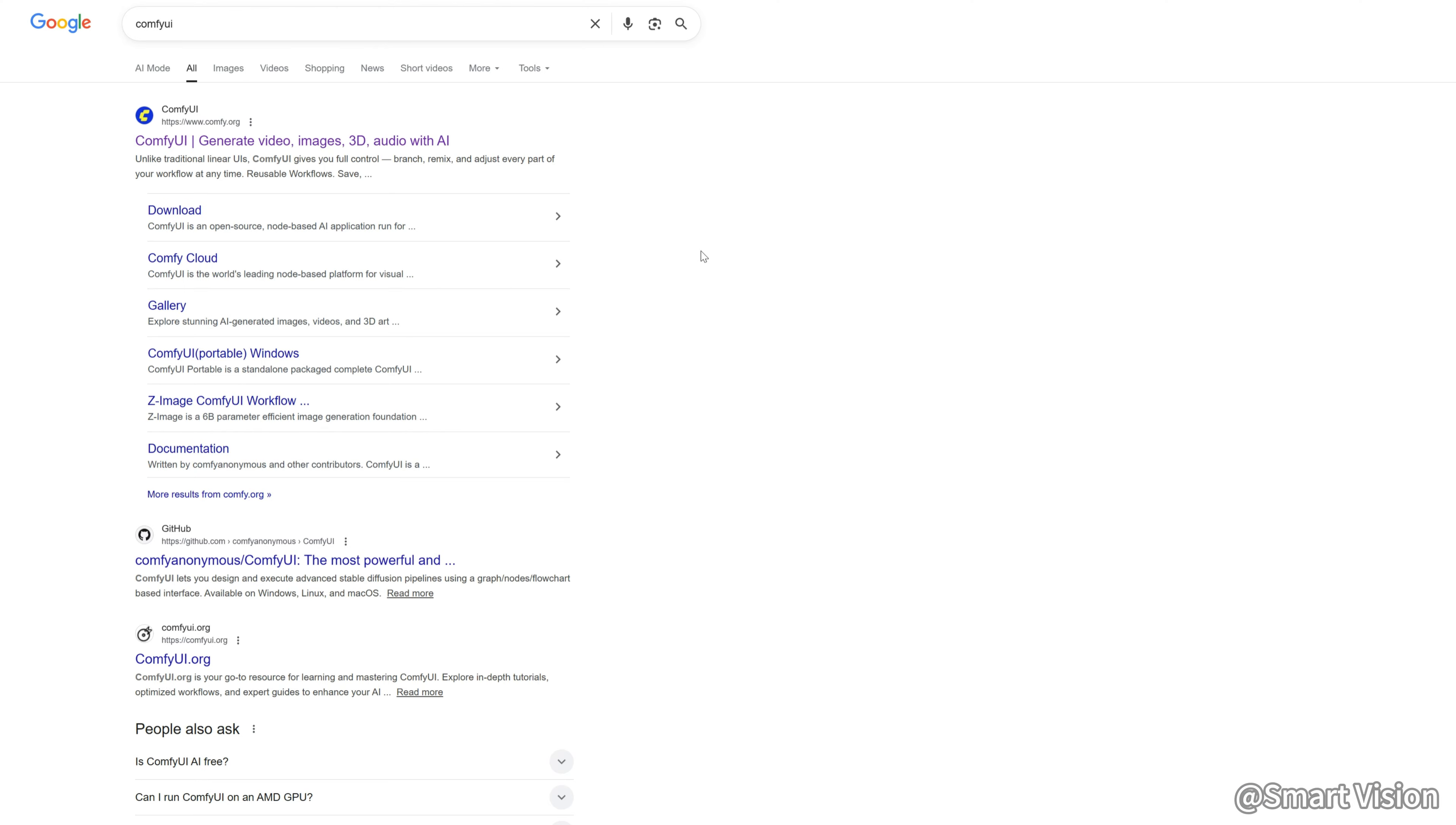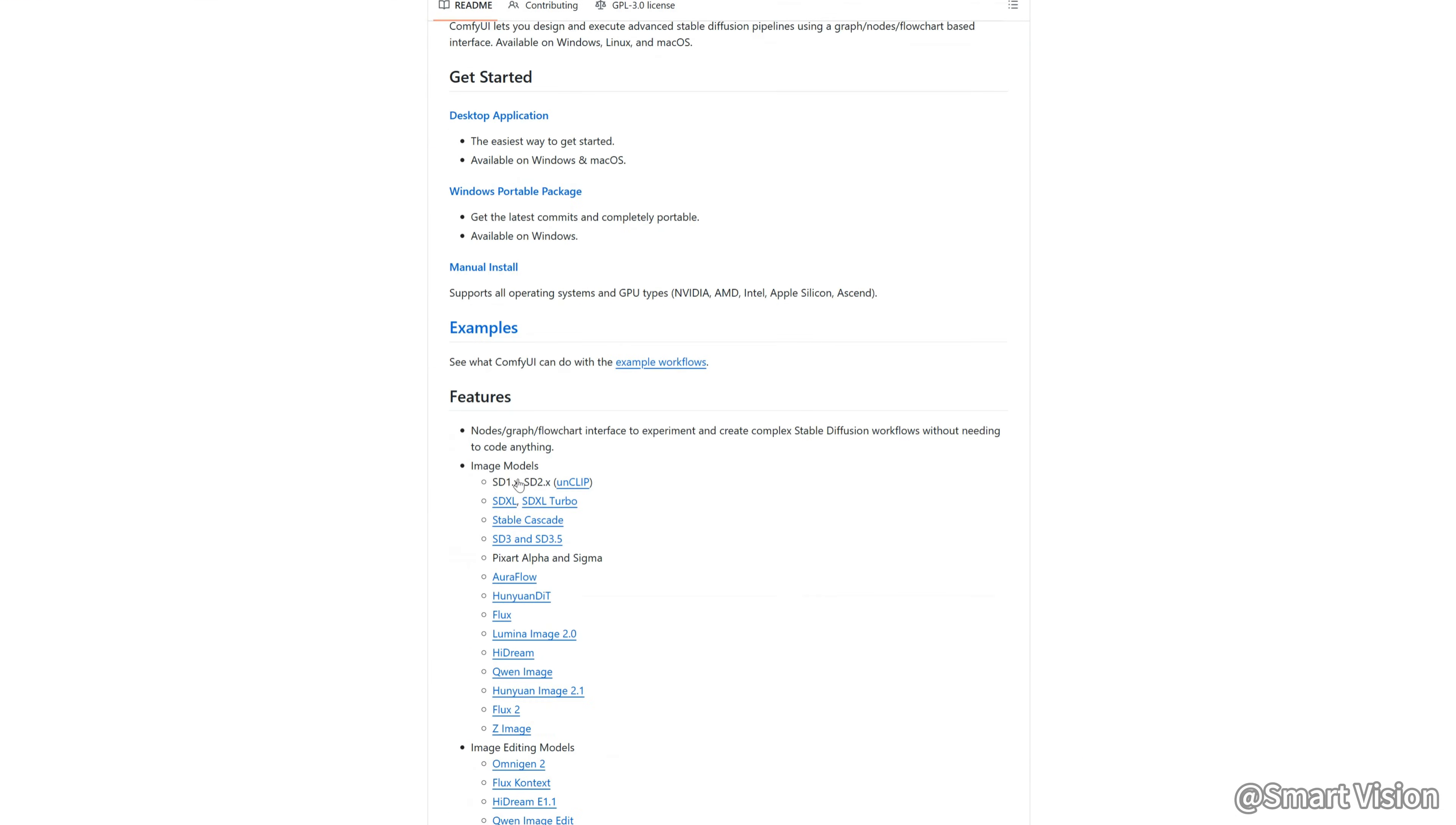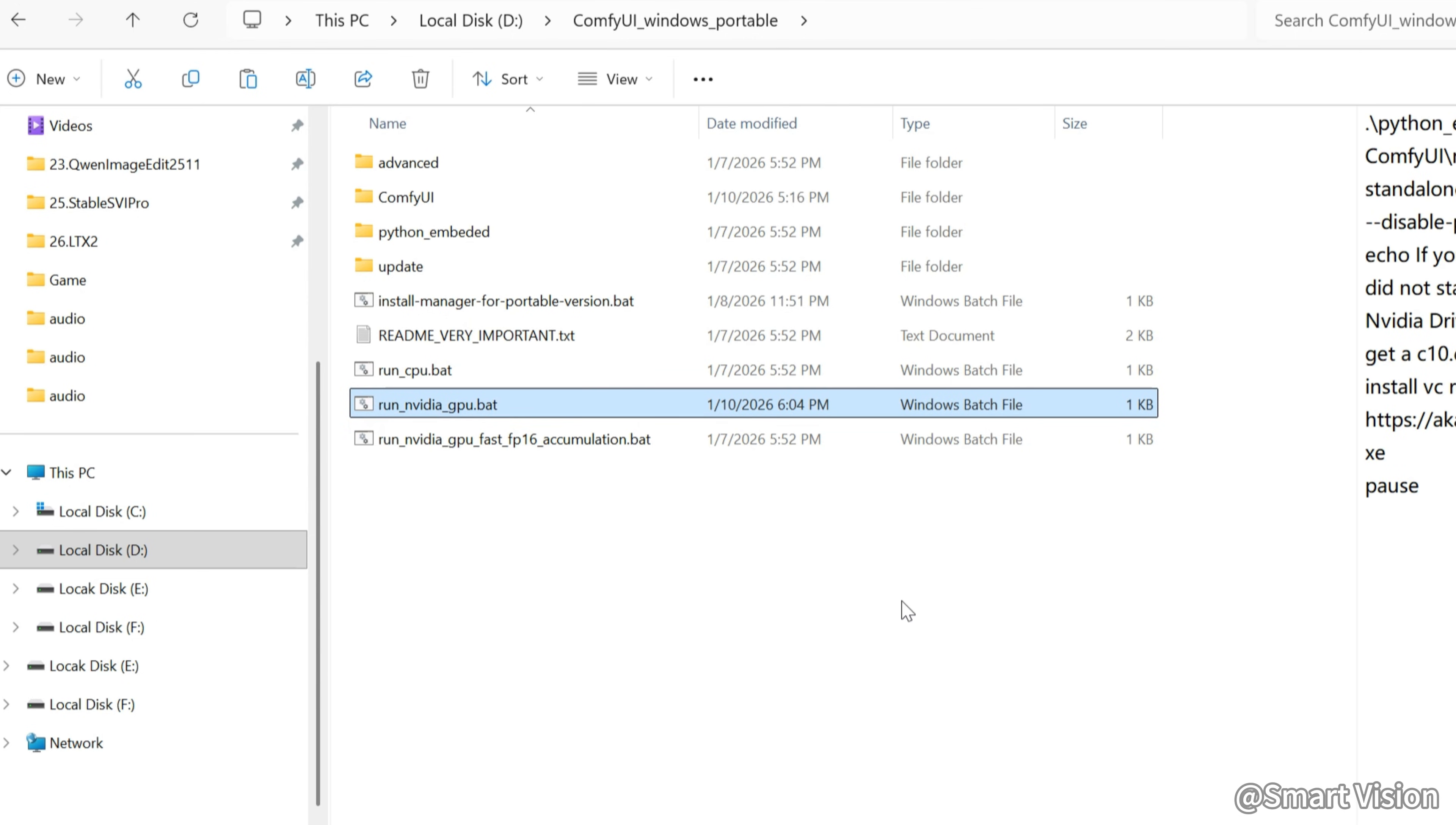Next, download the latest ComfyUI Windows Portable version. Open the folder, you'll see a file called Run NVIDIA GPU BAT. This is our launch file. We need to modify it.